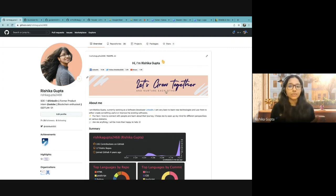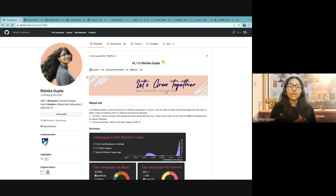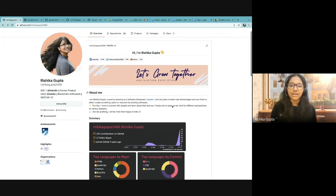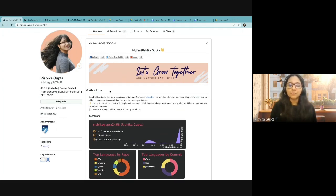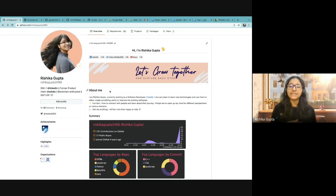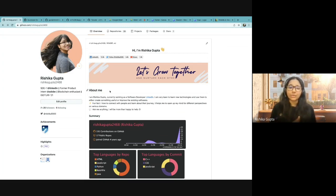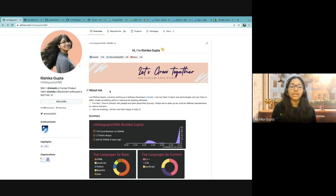Then I have a banner and this banner is created using Canva. You can also create a banner for free using Canva and you can add video, images, or GIF. For now, I have included a GIF, but based on your interest, you can add other media as well. Then I have an about me section where I'm giving a very brief introduction about myself, as I'm currently working as a software developer at LinkedIn. A very fun fact about me — I love to connect with people and to learn about their journey.